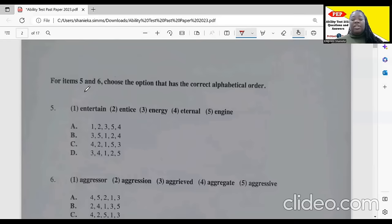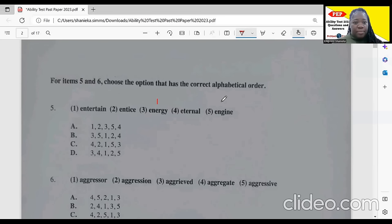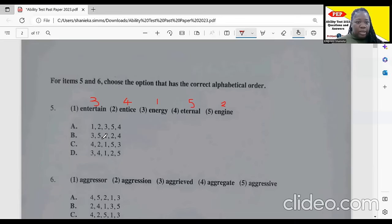For items four and five, choose the option that has the correct alphabetical order. All of them start with E. Then we have EN — N comes before T. So 'energy' goes first, 'engine' goes second since G comes after N, then 'entertain,' and then 'eternal.' So our answer would be 3, 5, 1, 2, 4.